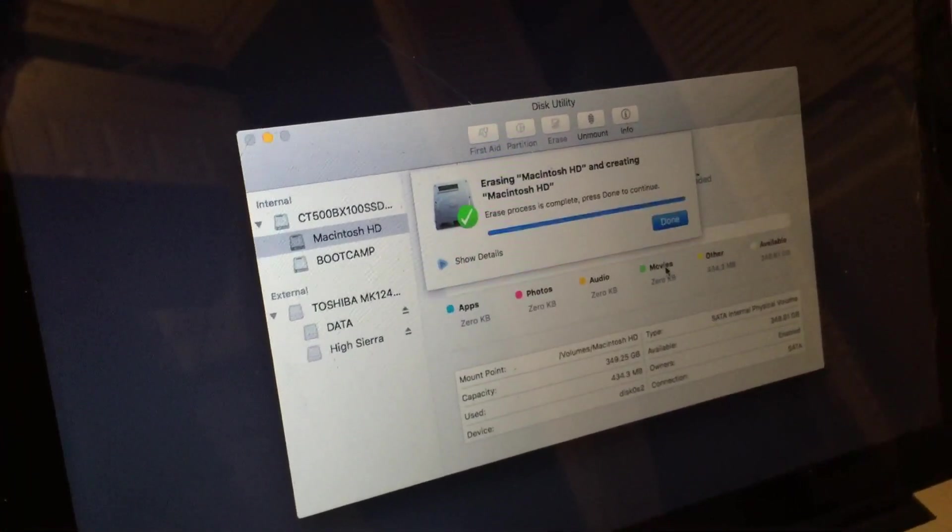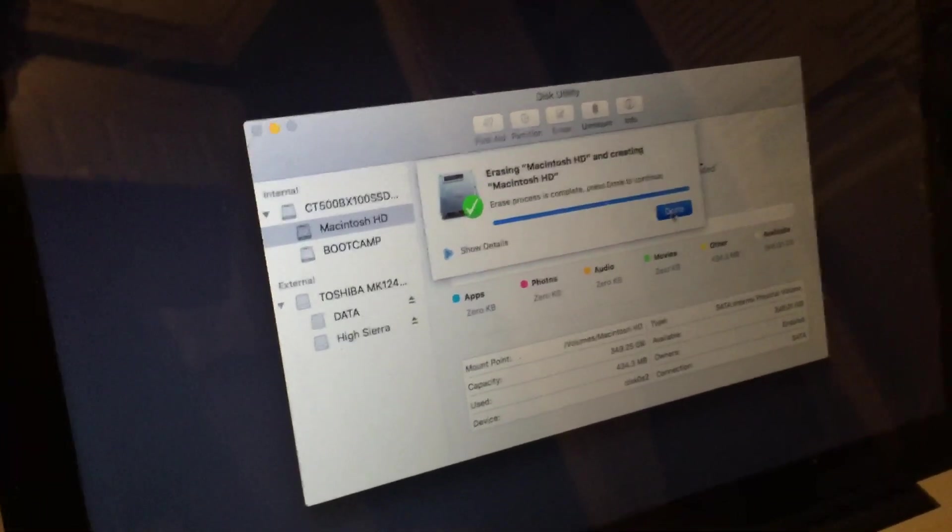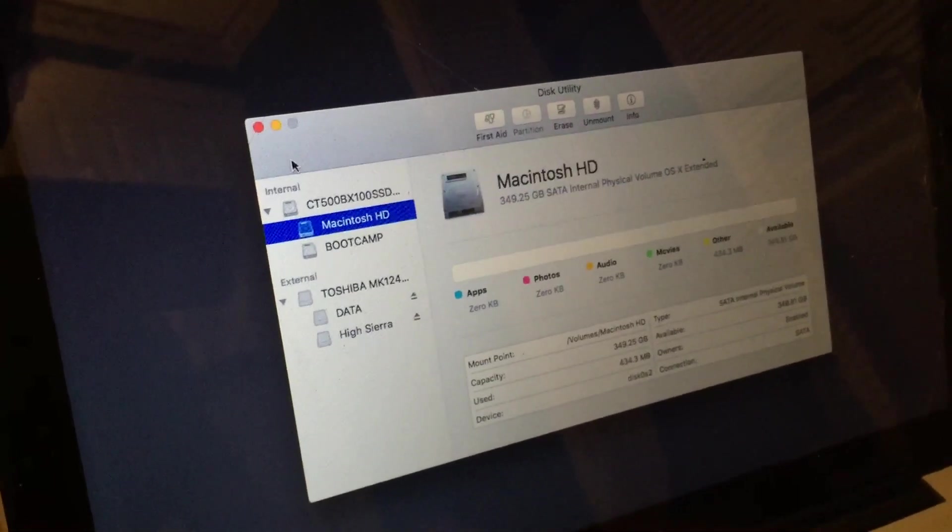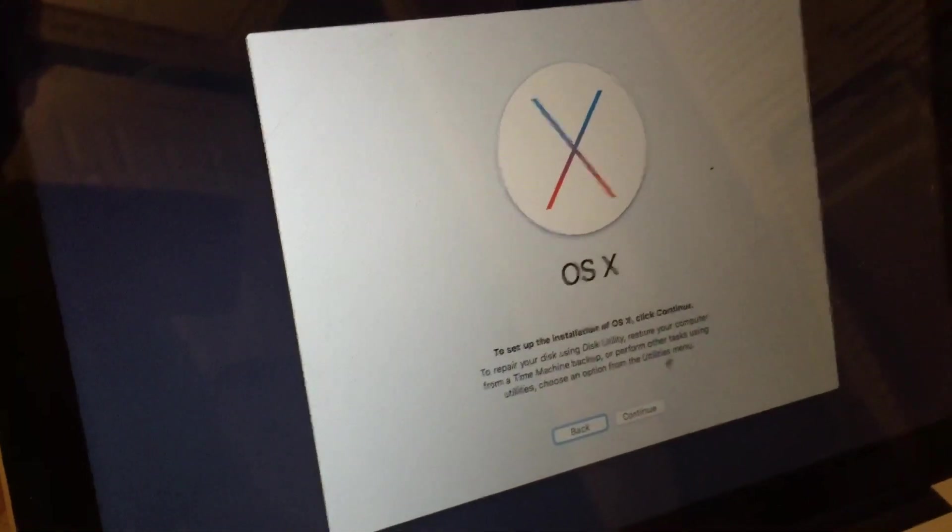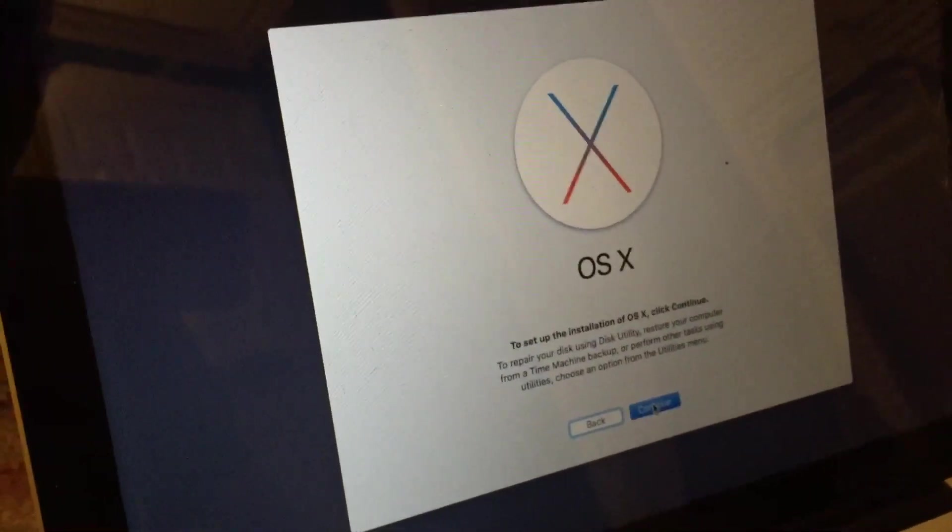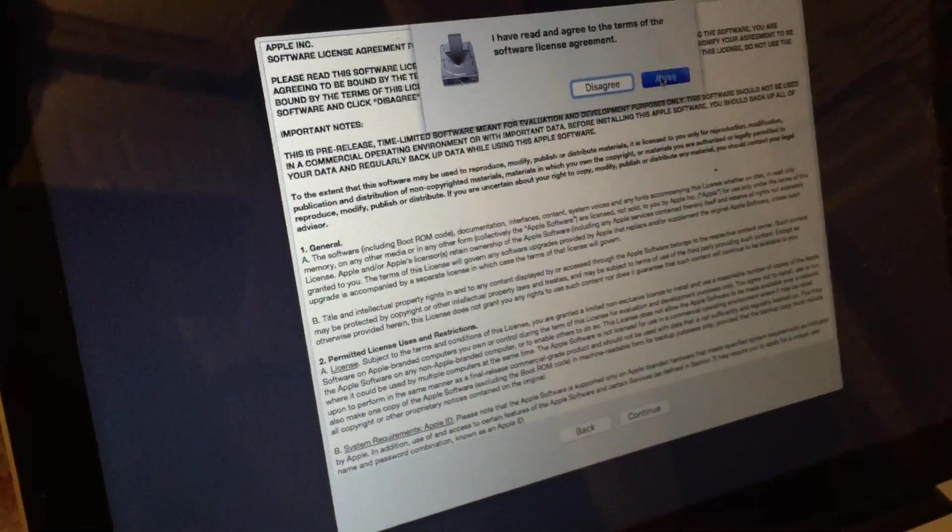The process will begin here. Once it's complete, select Done, close out of Disk Utility, and just continue with the process.